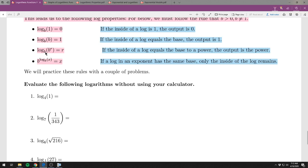Rule 3 makes sense: it's asking what power of b gives me b to the r — the answer is r. Rule 4, the more confusing one: b to the log base b of x equals x. If the base of the exponent and the base of the log match, and the log is in the exponent, you get out what's inside the log. For a more concrete explanation feel free to email me.